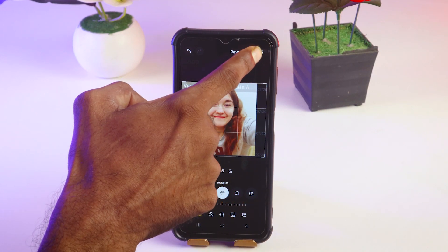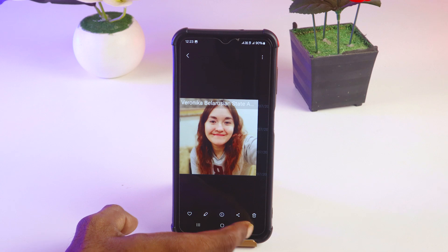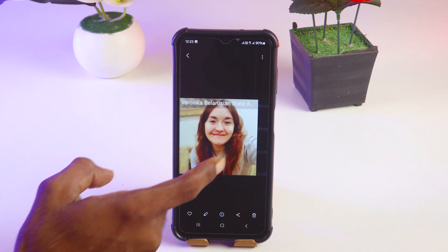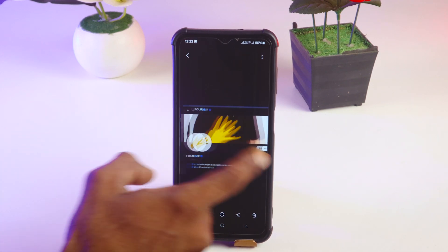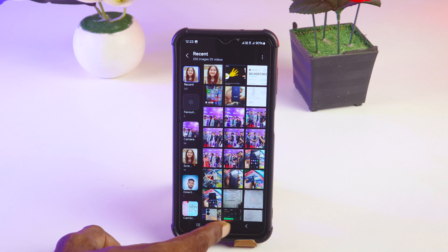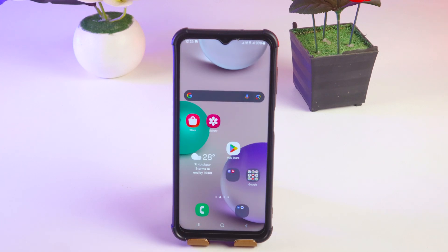Then tap Save. Done! Now you can see the cropped profile picture saved on the gallery. So like this, you can save a WhatsApp profile picture to your gallery or take a screenshot of it.